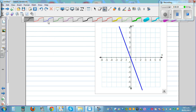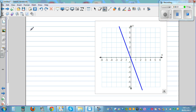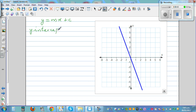For the next example, first thing first: let's write the y-intercept. The equation of the line is y = mx + c. The y-intercept c seems to be zero — so c is zero, meaning the y-intercept is zero.